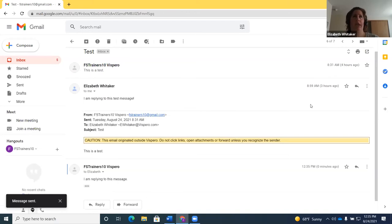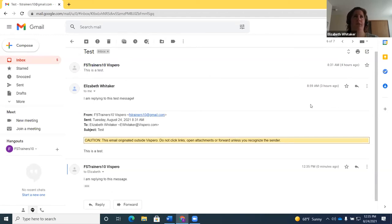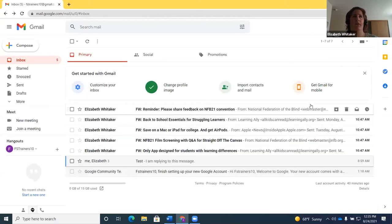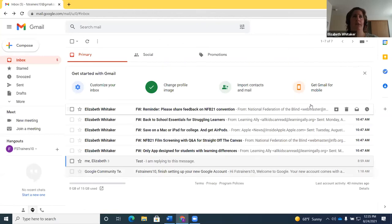After sending a reply, Insert+T shows I'm still in that message thread. If I press G then I, it takes me back to the inbox but at the top. If I want to go back to the message list and be in the same place as before, I can press Alt+Left Arrow — that returns me to the same position in my message list.